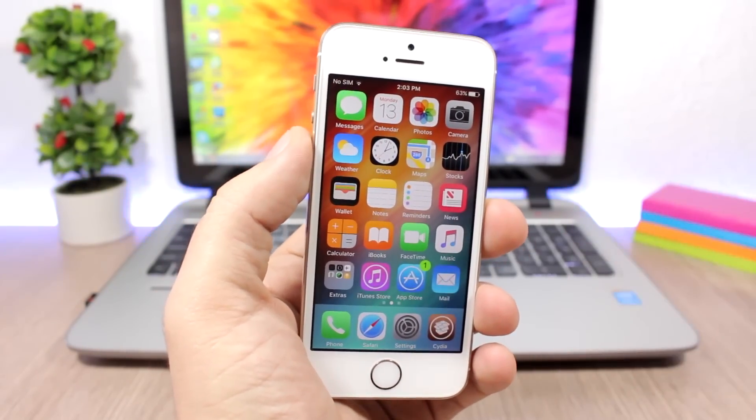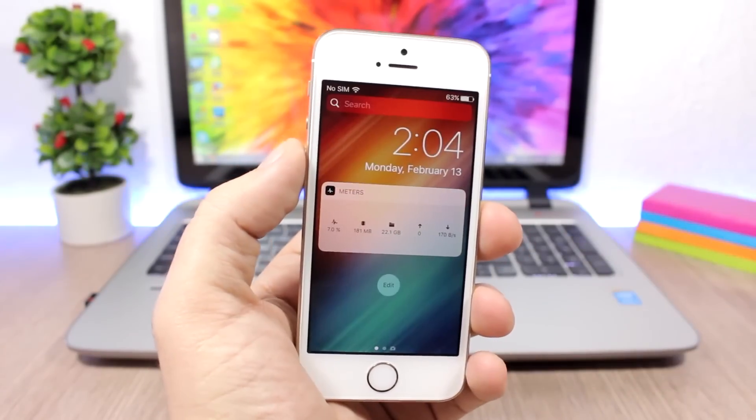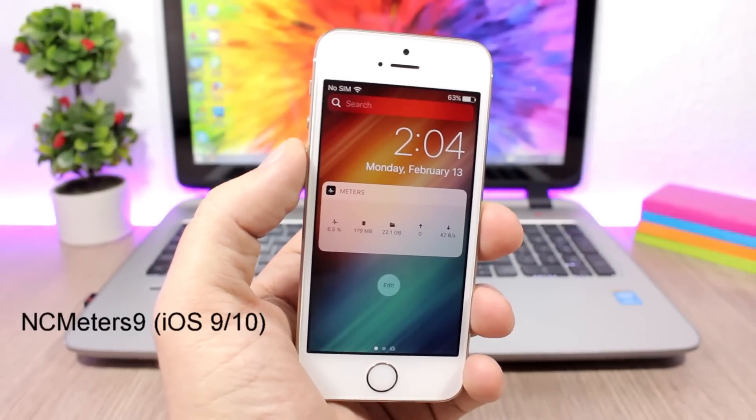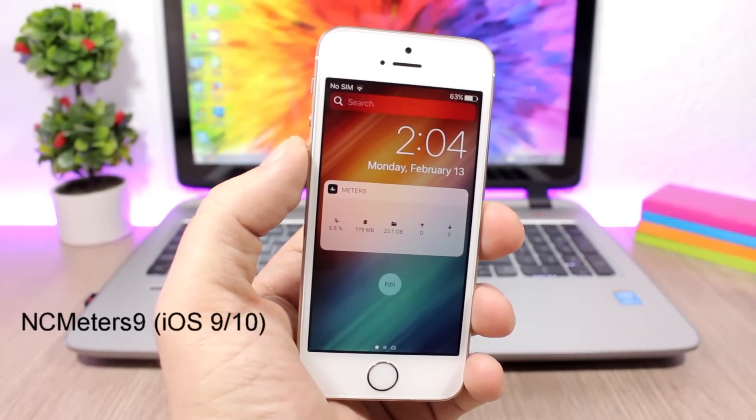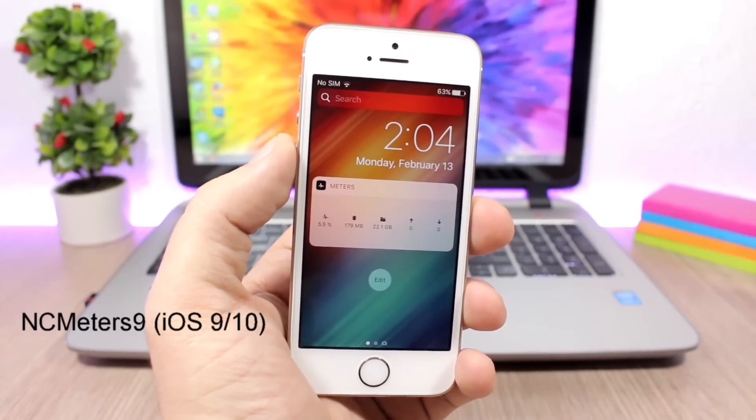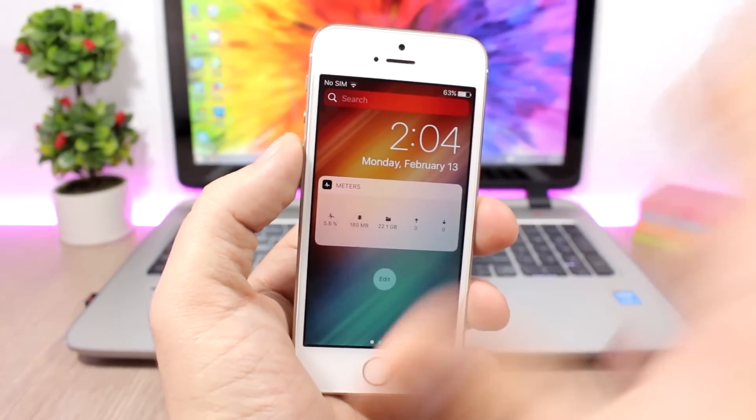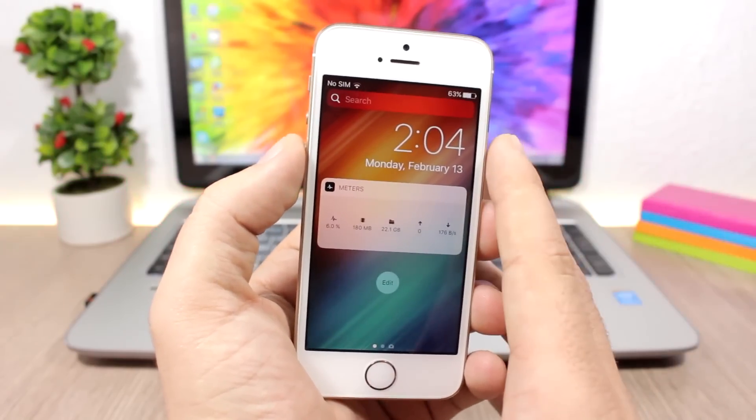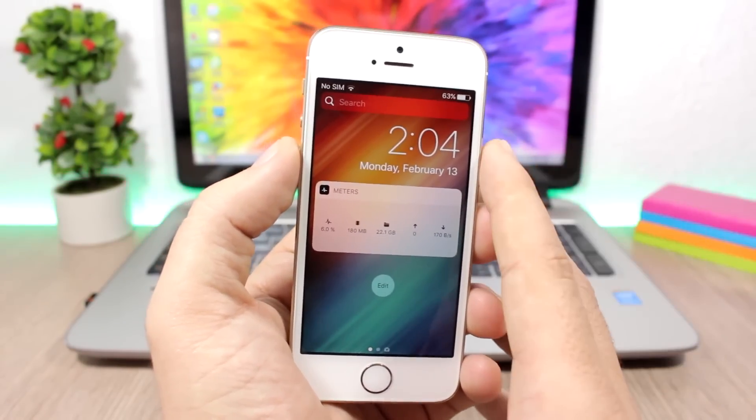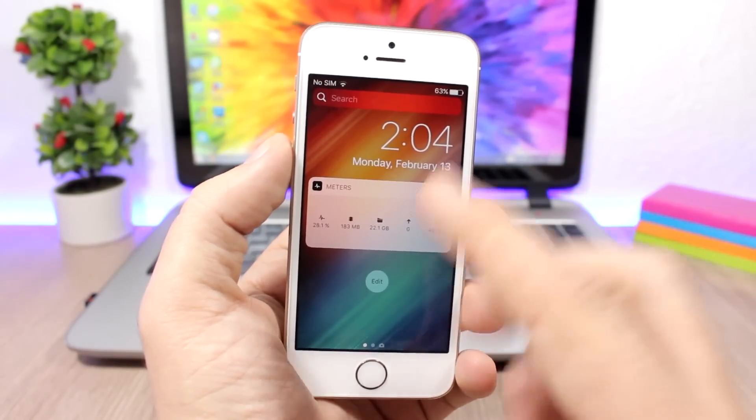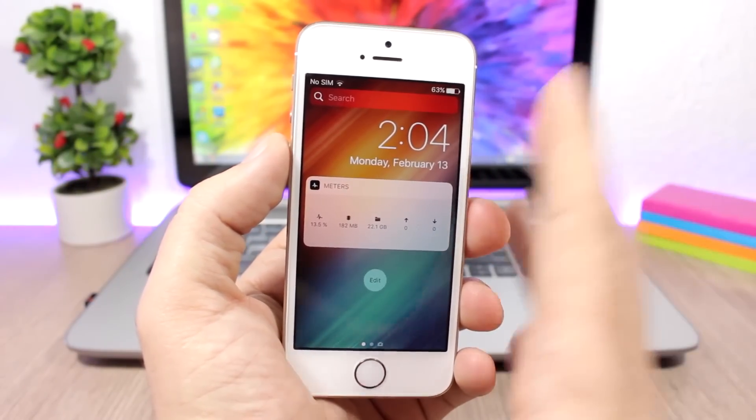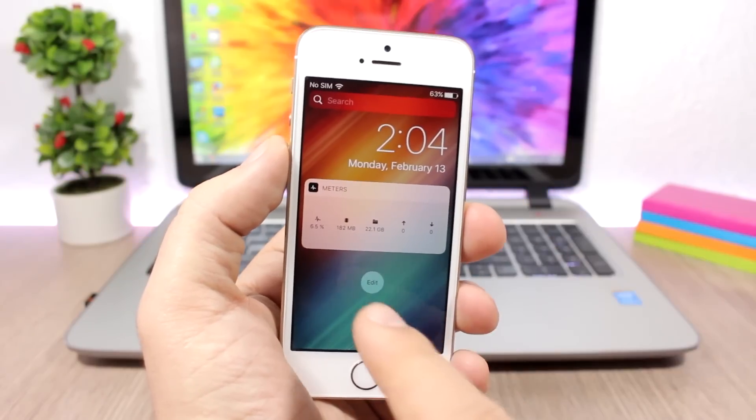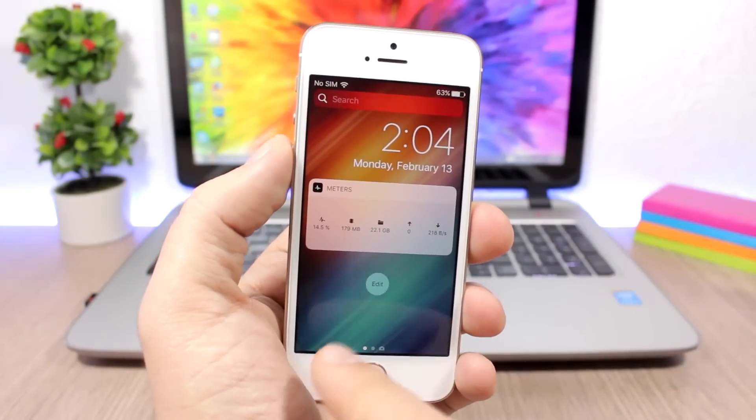NC Matters 9 is a widget for the lock screen and also for the notification center of your device, and it will show you some very useful information about your device. After you install the tweak, you need to go to your notification center or to your lock screen and just click edit here and add that widget.